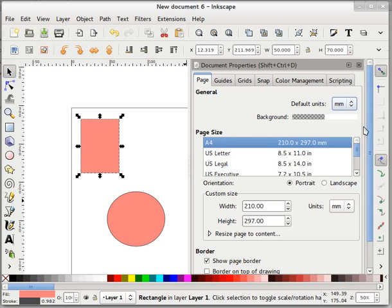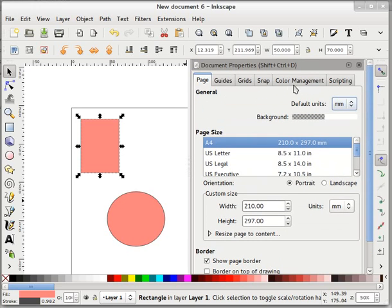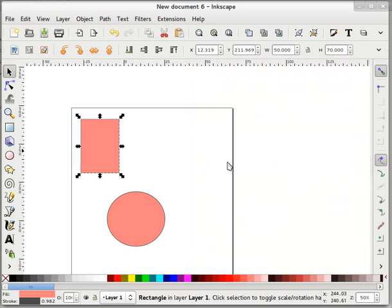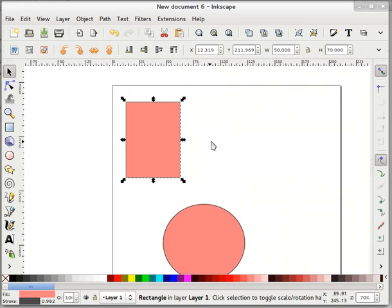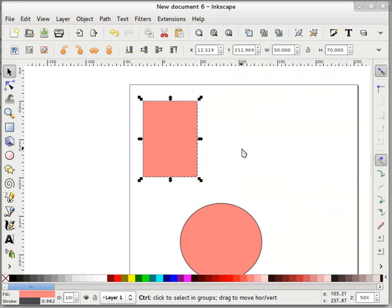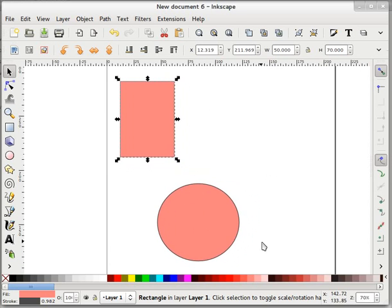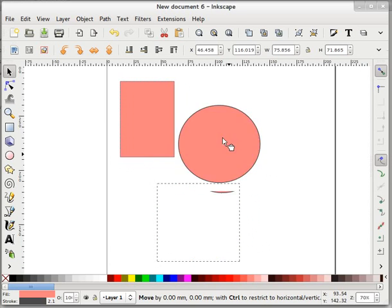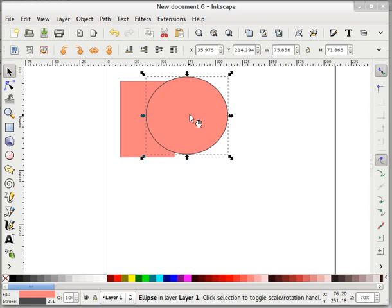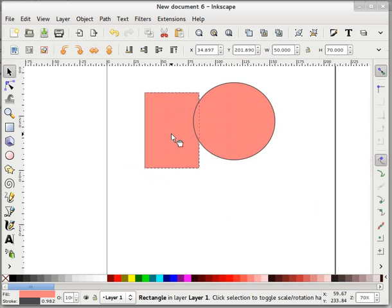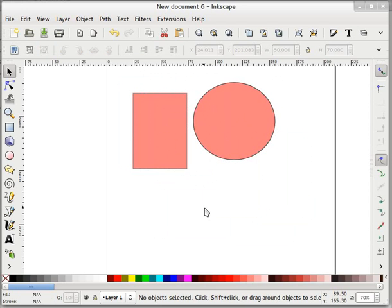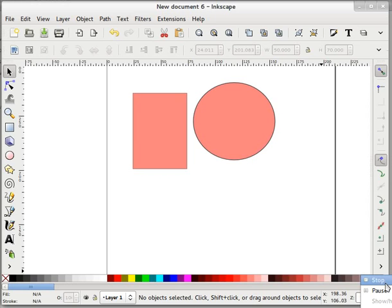So this Page tab is important. Other guides, grids, snaps, color management, scripting, you can explore yourself. In the next screencast, we will take a look at how to snap these objects with each other.